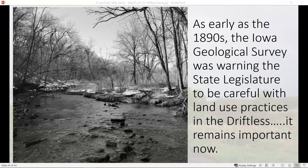Thanks so much, Matt. That was fascinating. I learned a few new things about geology that I was not familiar with, and I bet a lot of our other listeners did too.